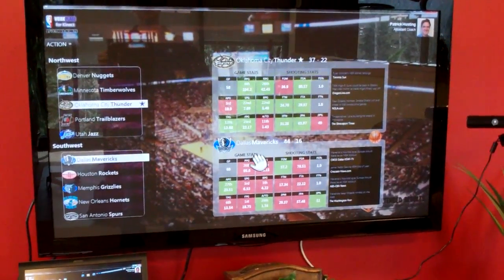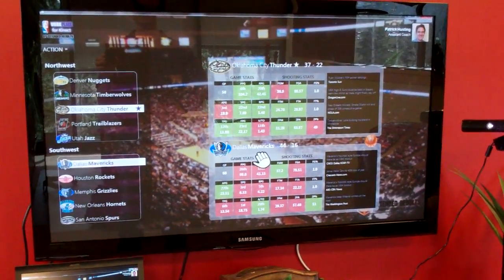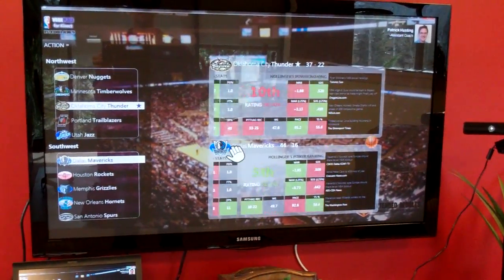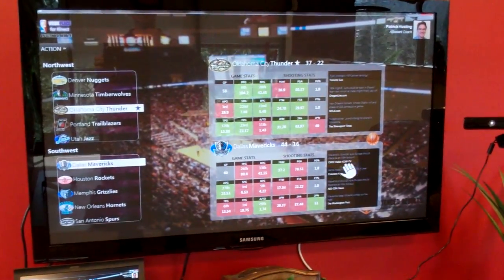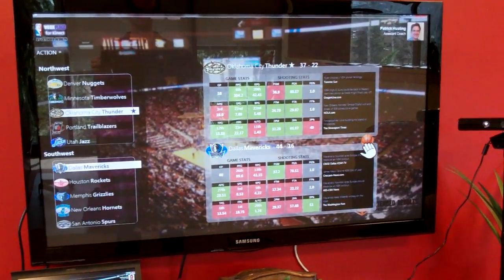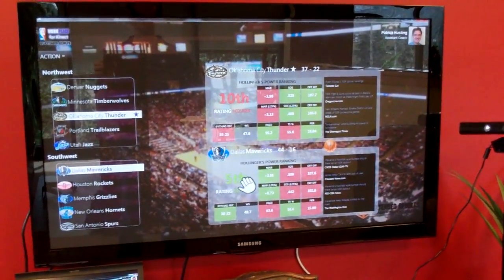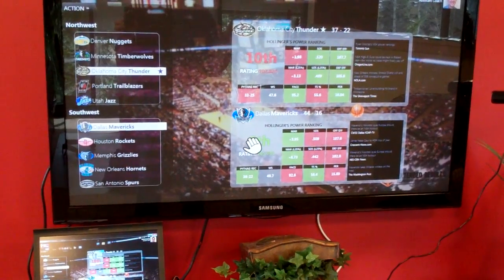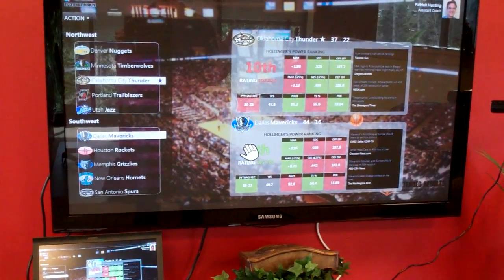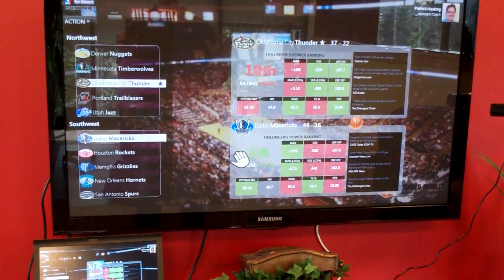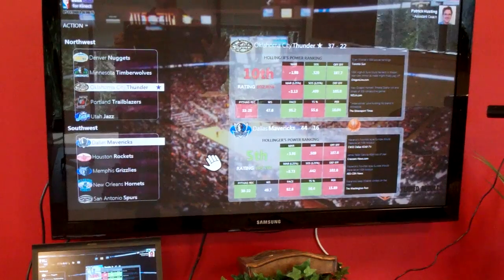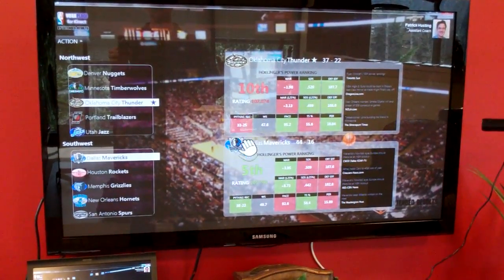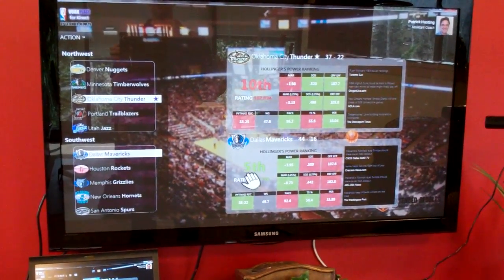Immediately and visually I'm able to see the strengths and weaknesses between the two teams. If I grab this basketball over — there we go — now I have from ESPN John Hollinger's power rankings. These are player efficiency or team efficiency rankings, and it ranks my two teams: the Thunder being 10th and the Mavericks being 5th.